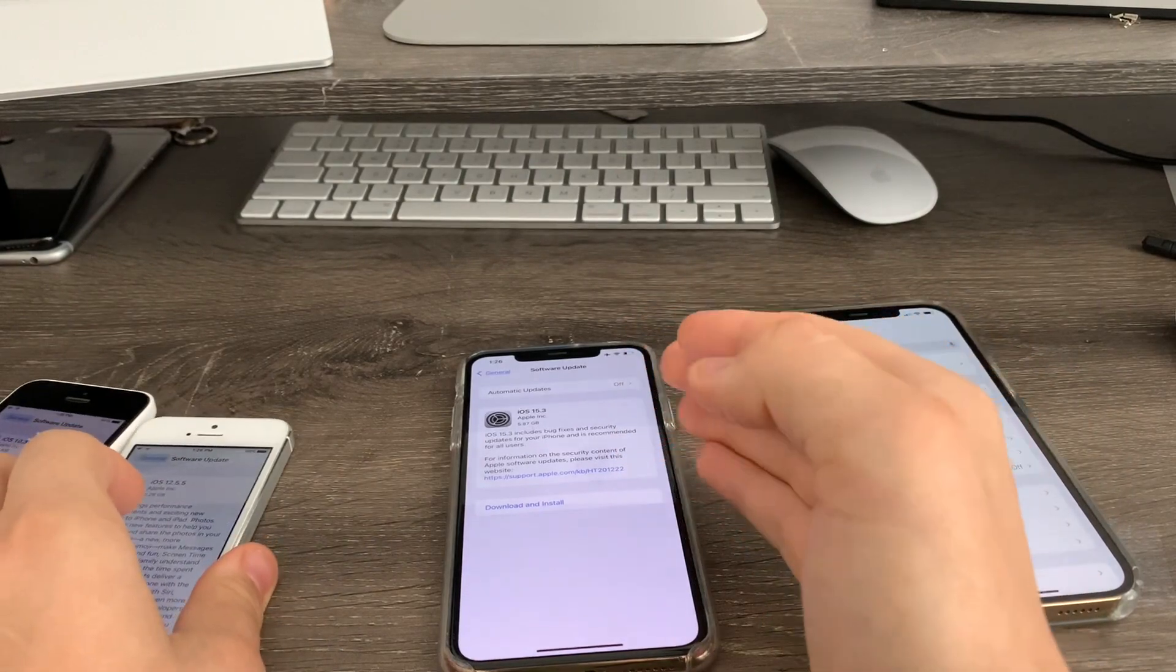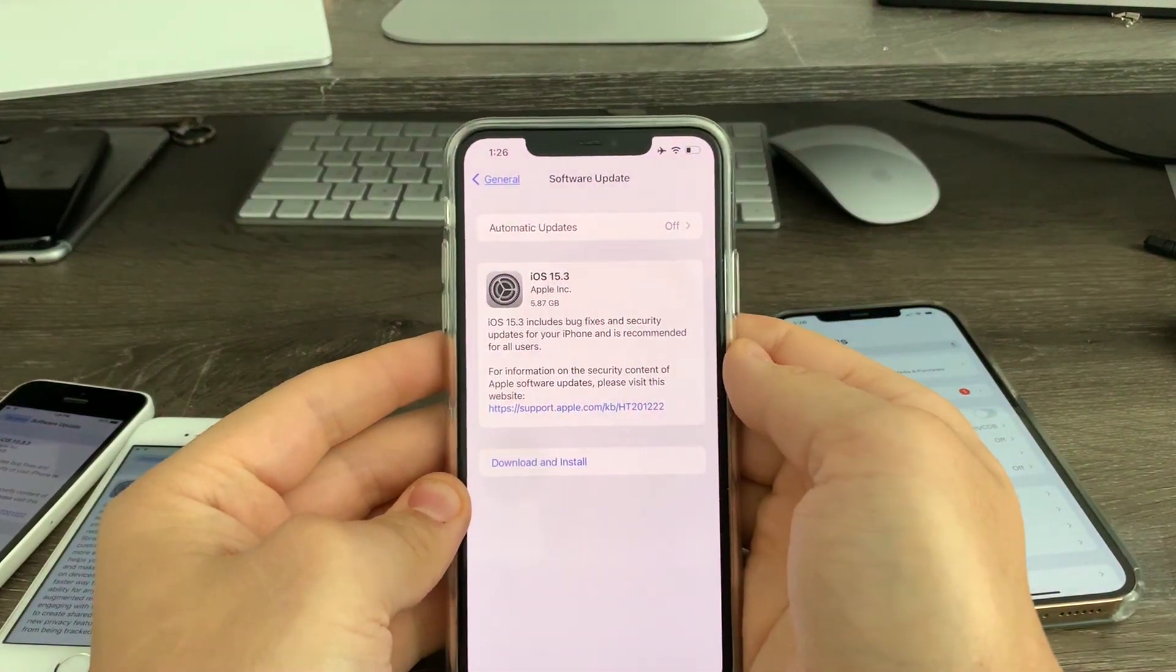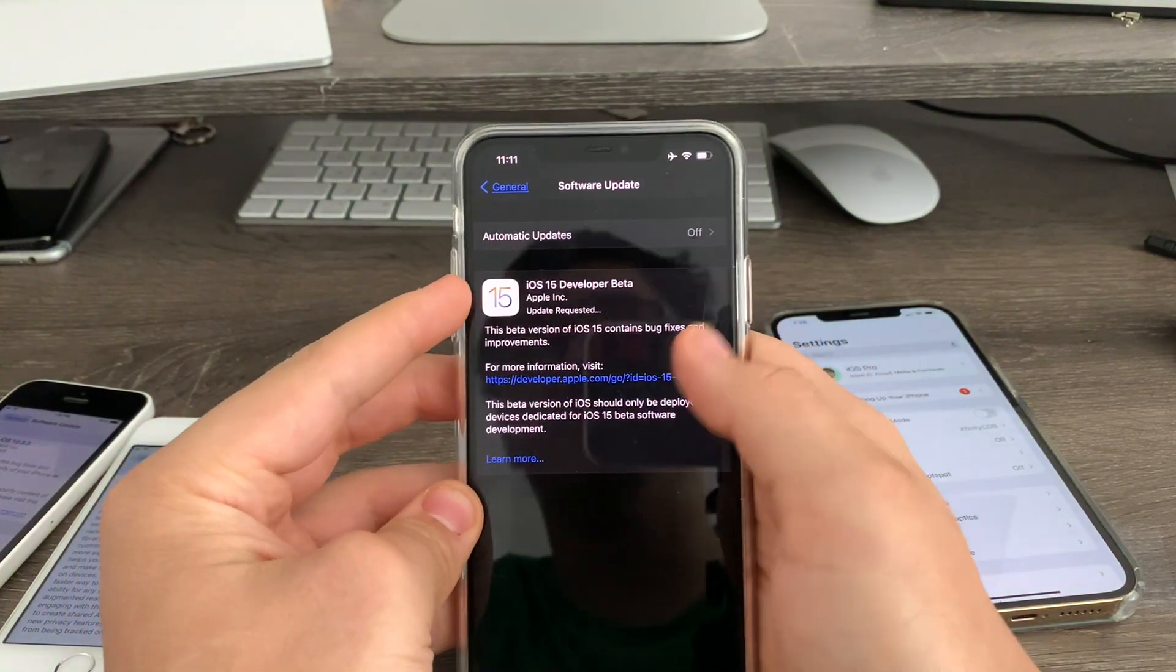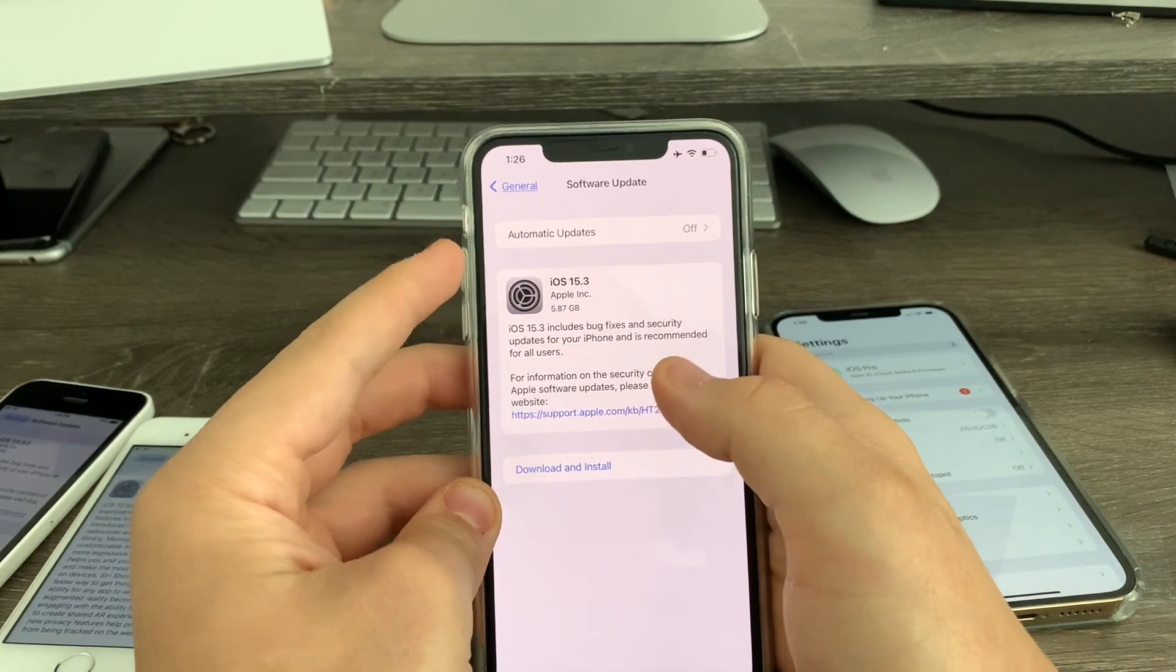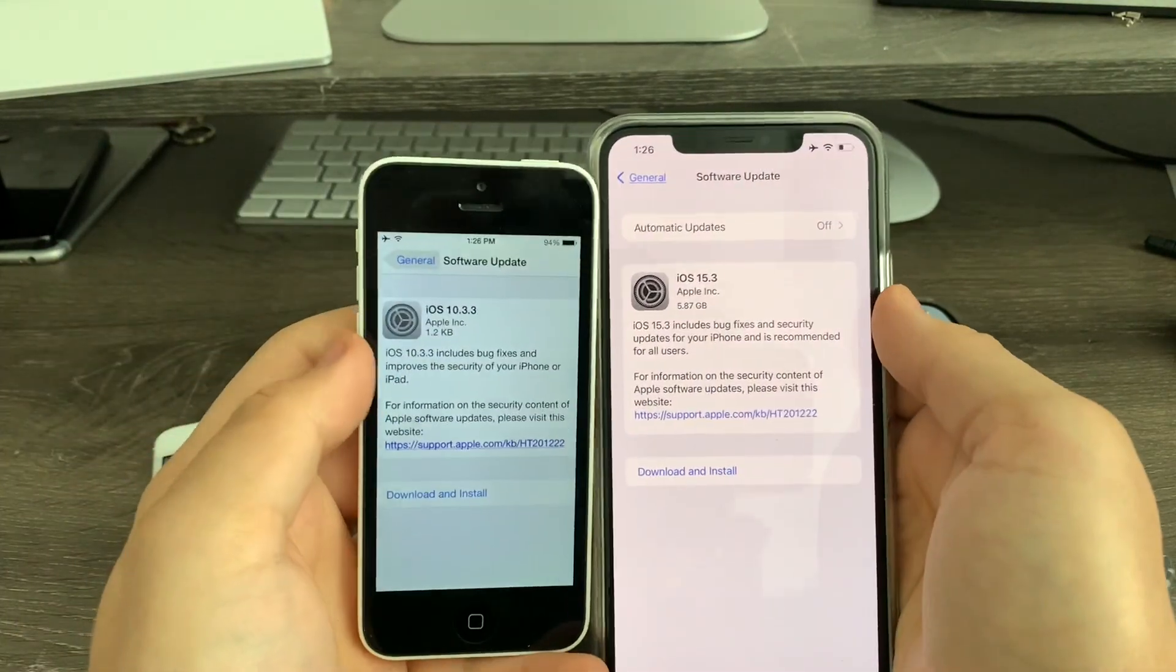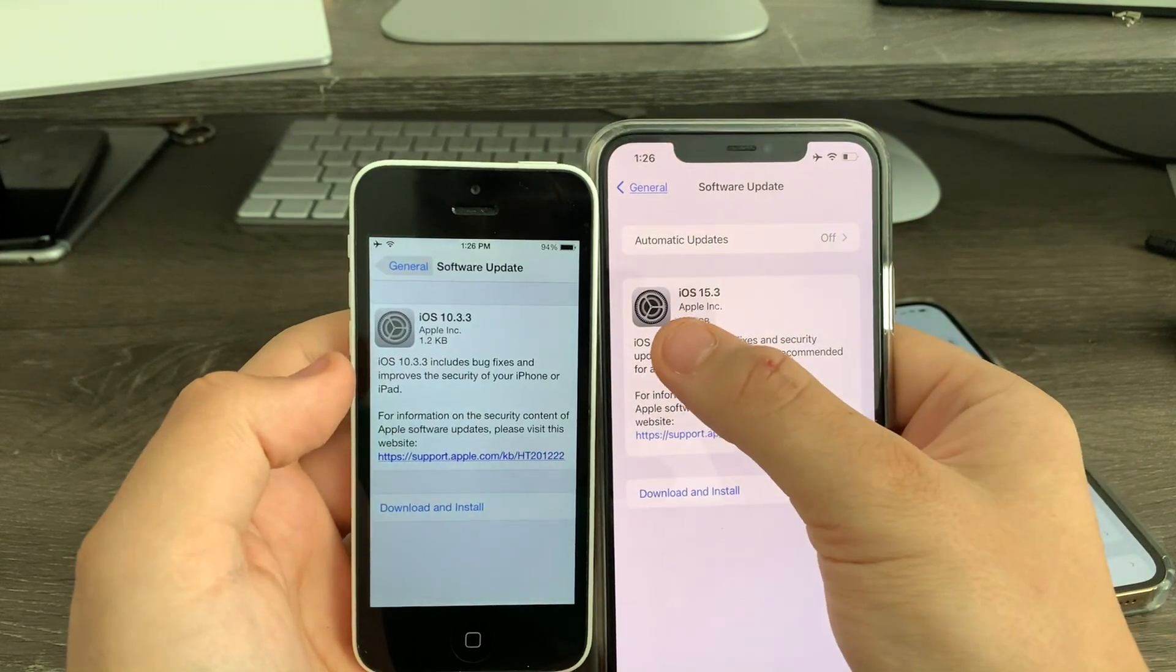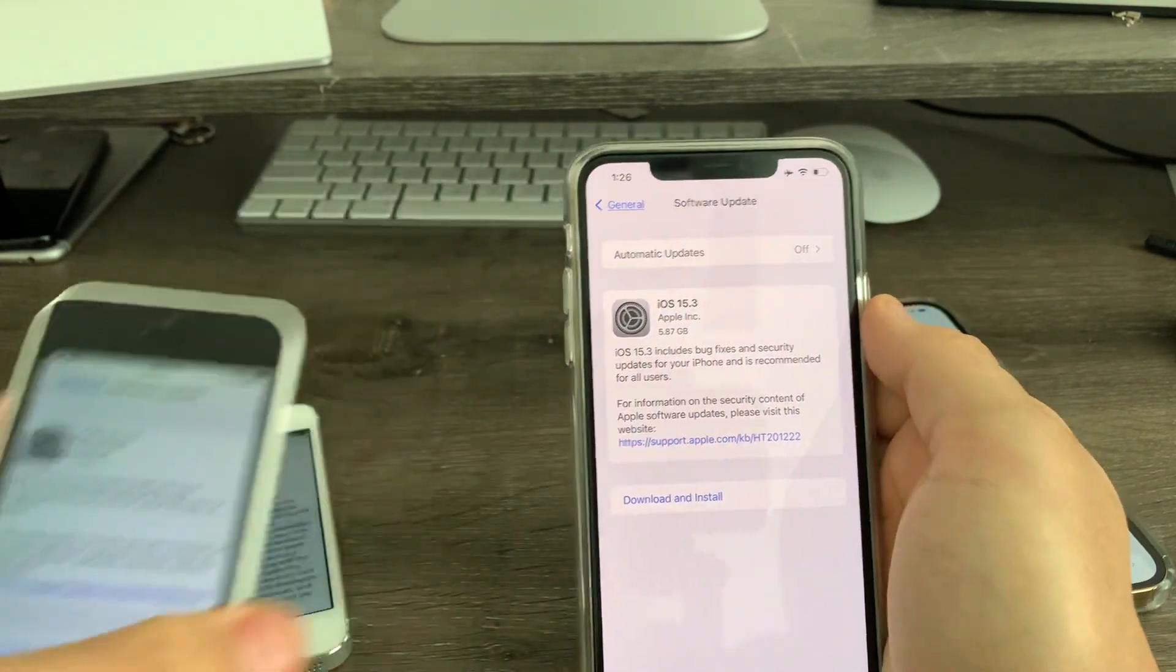Then iOS 14.7 up to now, we had the iOS 15 logo here. But now in 15.3, they've reverted it back to the gear icon. You see, here's iOS 7 - see the gear icon here. And here's iOS 15.3. It's exactly the same icon, just a little bit of tinting difference. Nice little change.